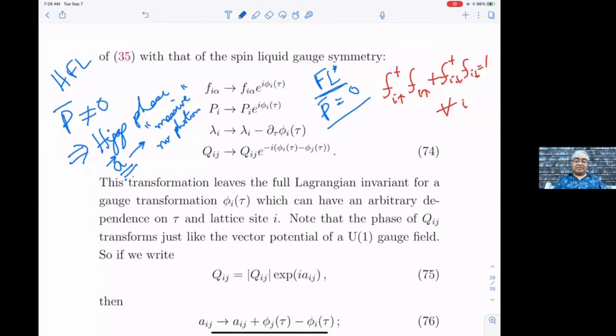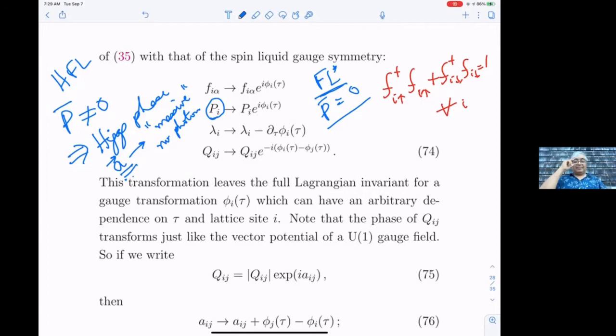Regarding a question about experimental evidence for the overdamped boson in the heavy Fermi liquid phase: yes, the hybridization boson p shows up as some kind of peak in the optical spectrum. The p boson is the analog of the Higgs boson. The question is whether there's evidence for the analog of the W and Z bosons — the massive photon — and that just becomes part of the particle-hole continuum.